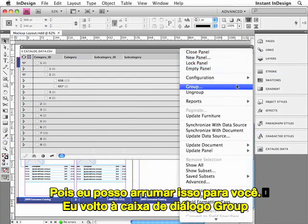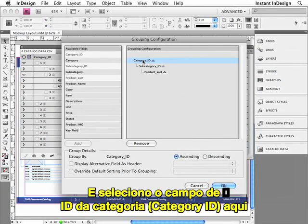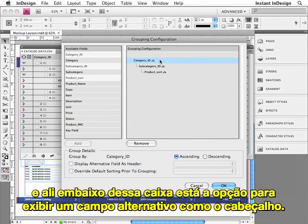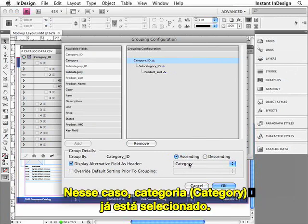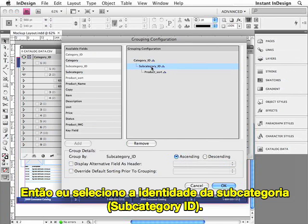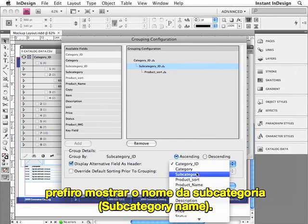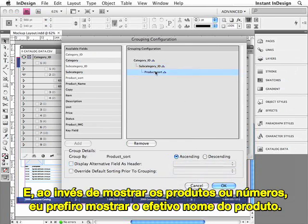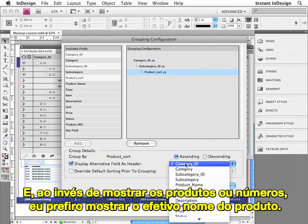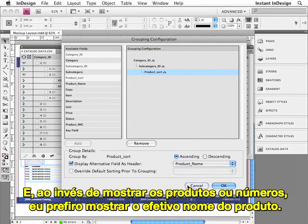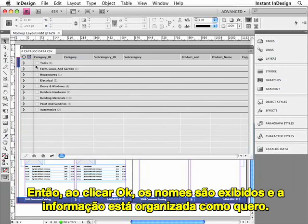I'll go back to the Group dialog, and I'll select the Category ID field. All the way down at the bottom of this dialog box is an option to display an alternate field as the header. In this case, Category has already been correctly selected. So I'll select the Subcategory ID, and instead of displaying the ID number, I would rather display the subcategory name. And instead of displaying the product sort number, I'd rather display the actual product name. So now when I click OK, the names are displayed, but the information is still properly organized.